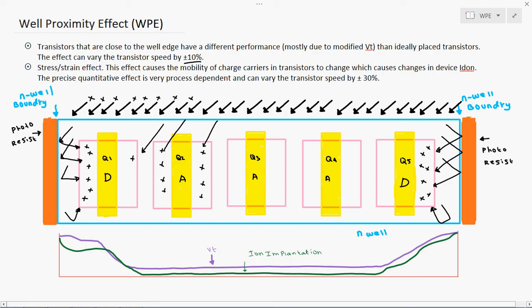If there is no space to place dummy devices, the second option is to increase the well boundary distance. Currently the distance L between the well boundary and the source or drain terminal is very narrow. We have to increase that well boundary distance to 2L, 3L, or 4L — moving the well boundary further away from the transistor terminals. These are the two options to prevent well proximity effect.